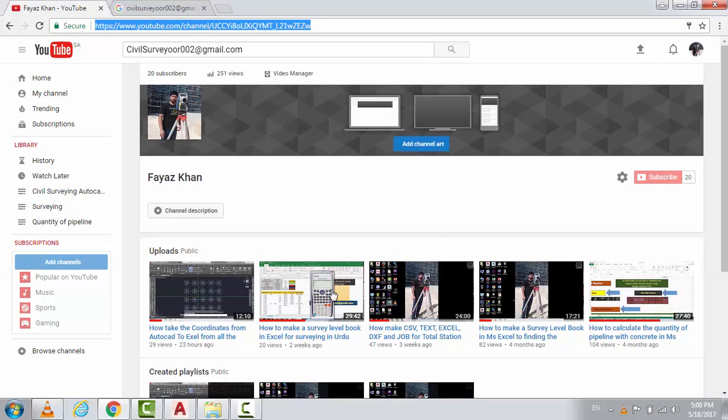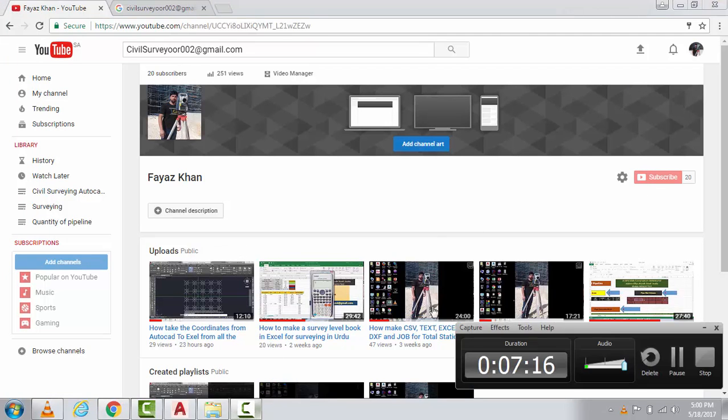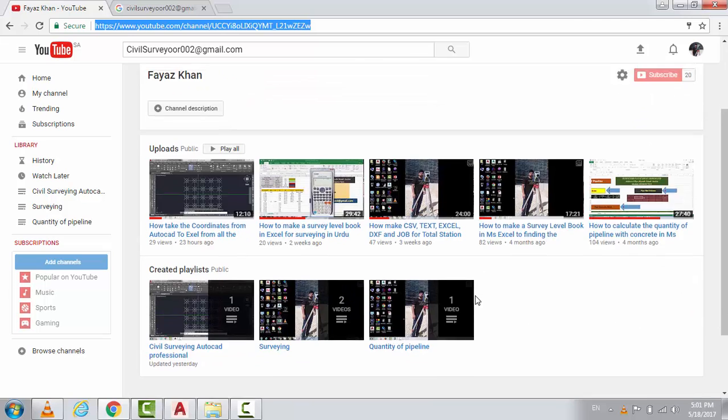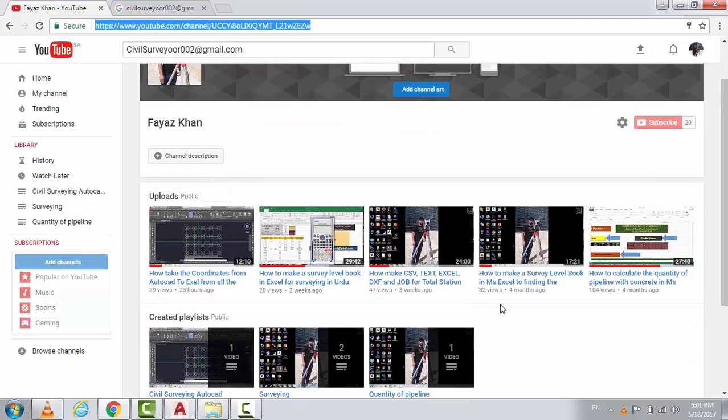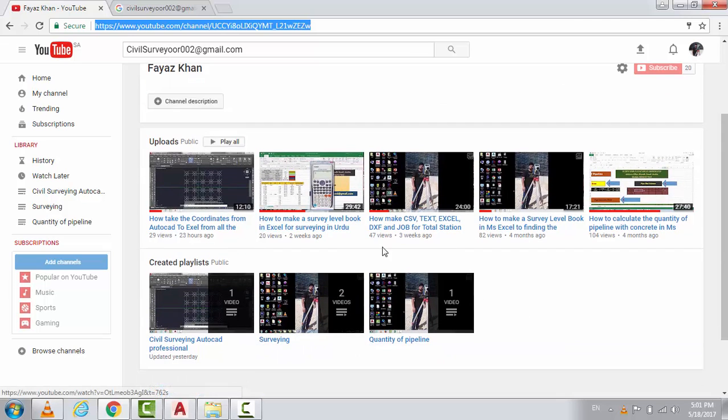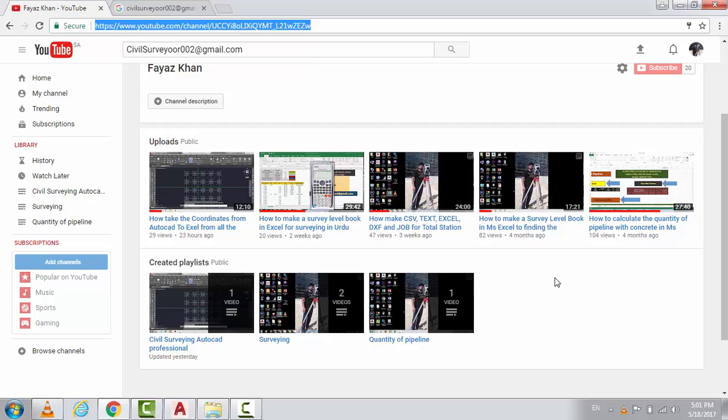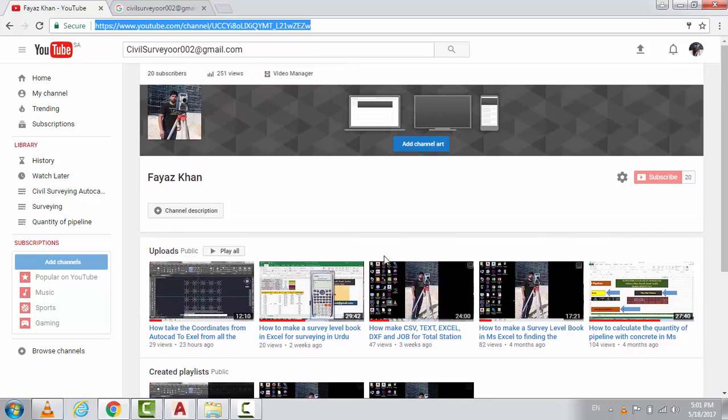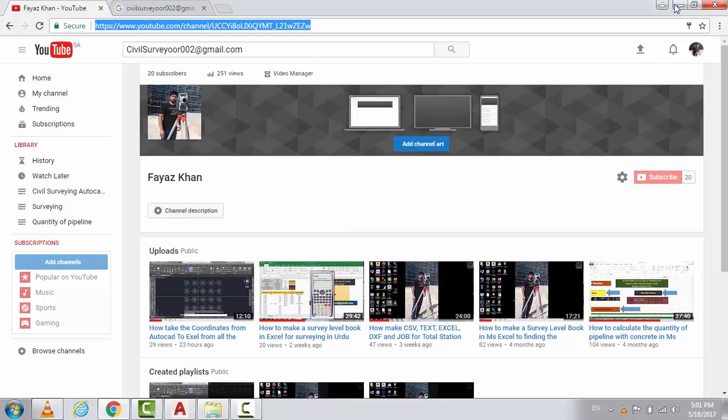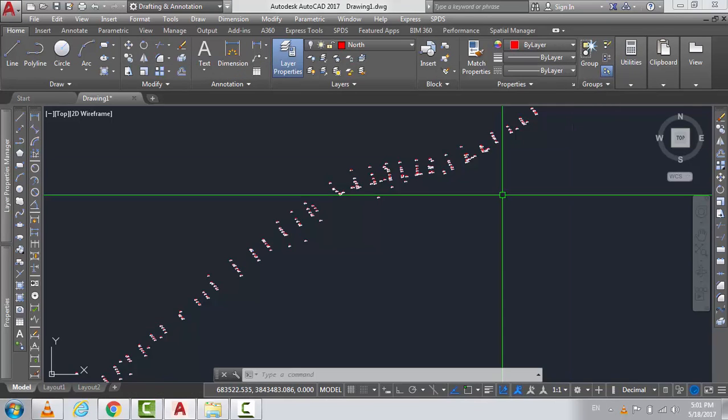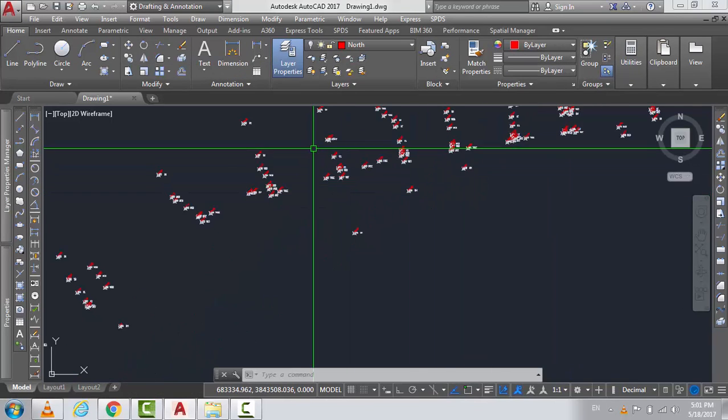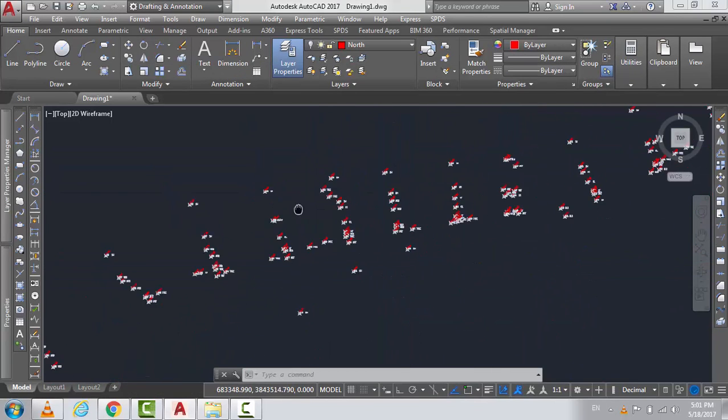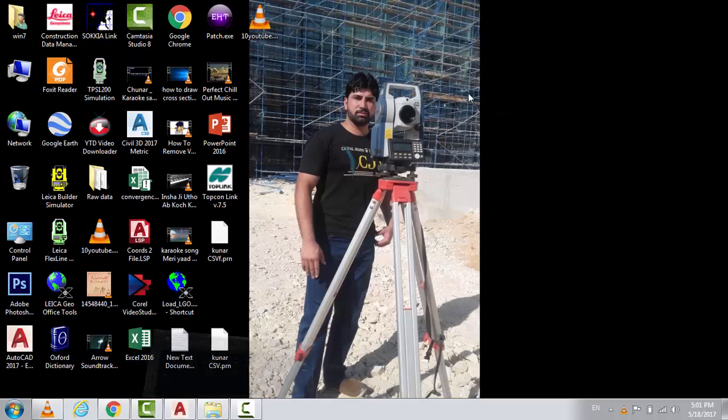Also please subscribe my channel. This is my channel. I just uploaded four or five videos but you know, now I have a project in Metro, so I would share a lot of practical information with you that will really help you in your job sections. So see you guys in the next video, take care yourself.